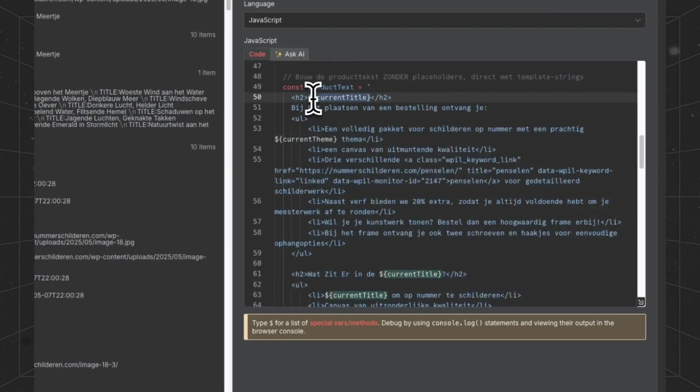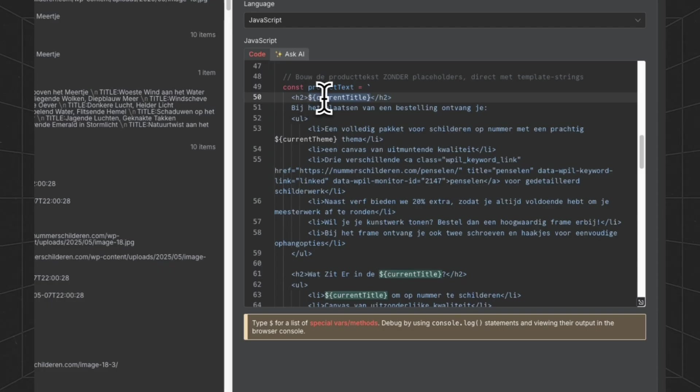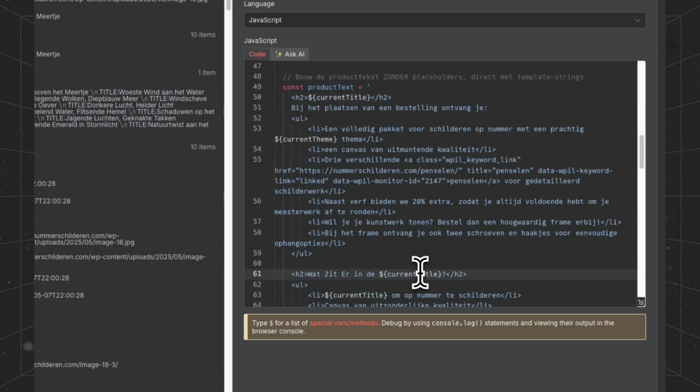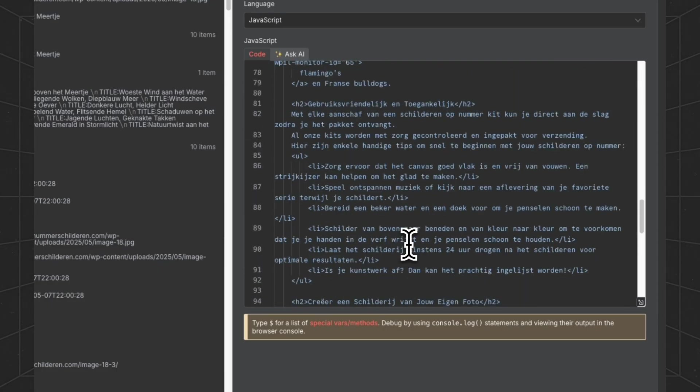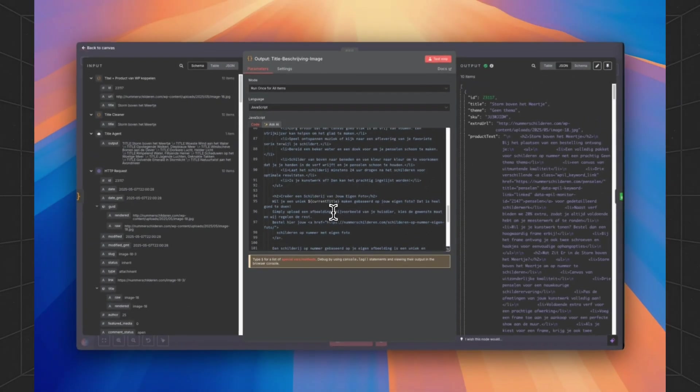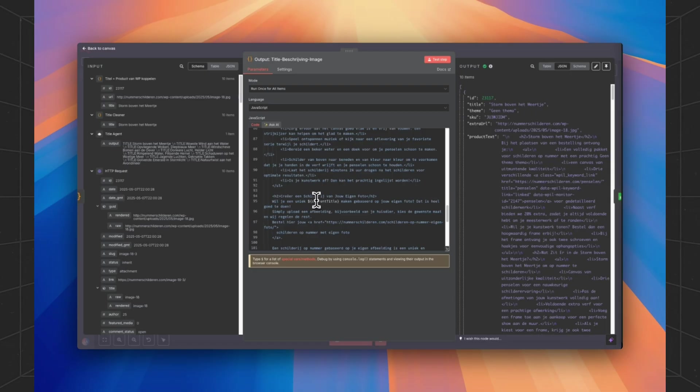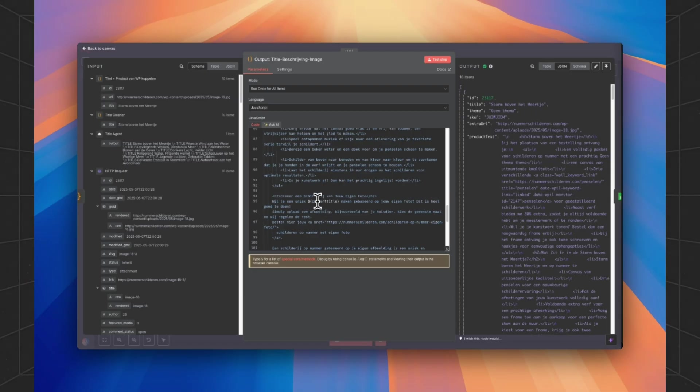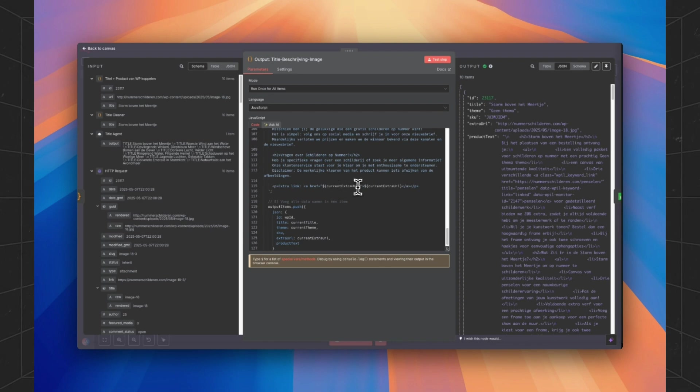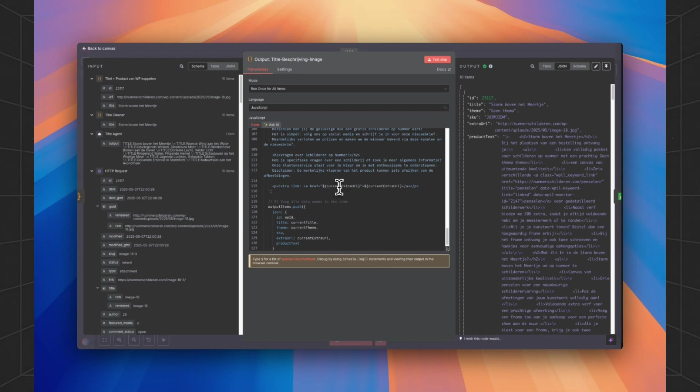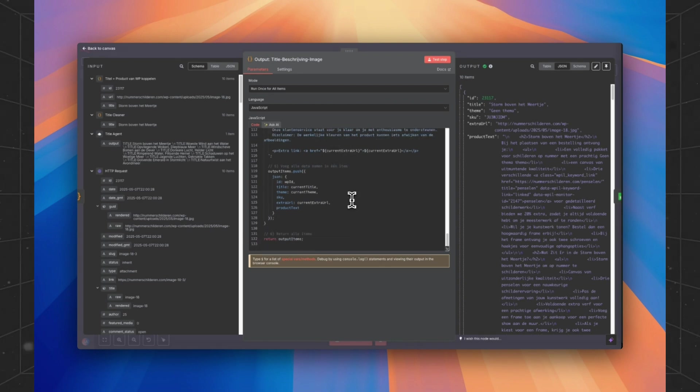Don't change these. Just use them in your product description, so the product description will be unique for every product you generate.